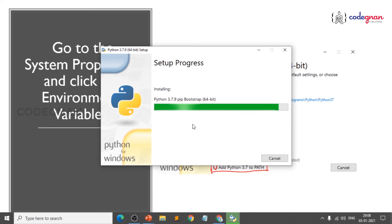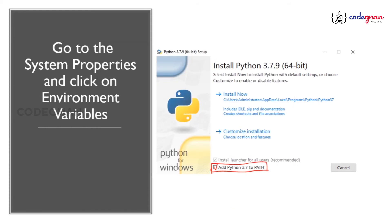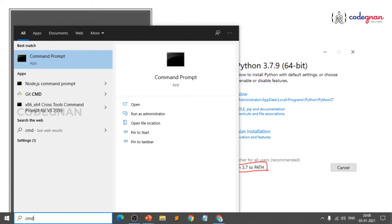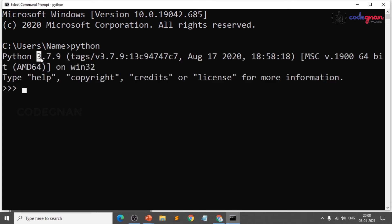Once installed, check your command prompt — don't be in a hurry. Observe the installation process; it is adding Python to the path. Now go to your command prompt, type CMD, click on it, type Python, and you should get Python 3.7.9. There you go — the environment variables have been changed.